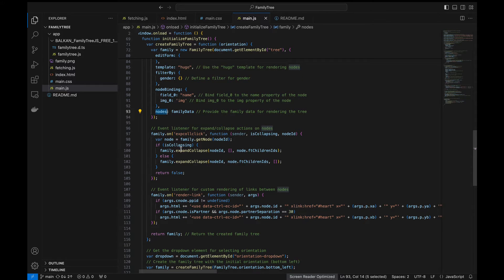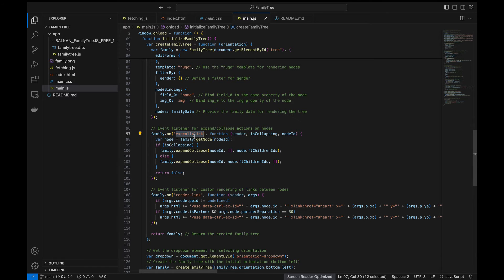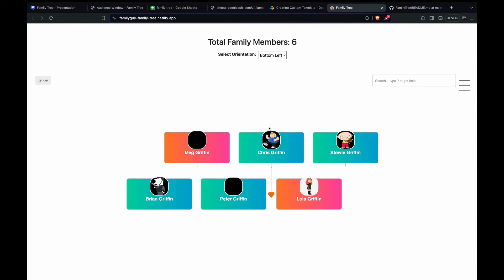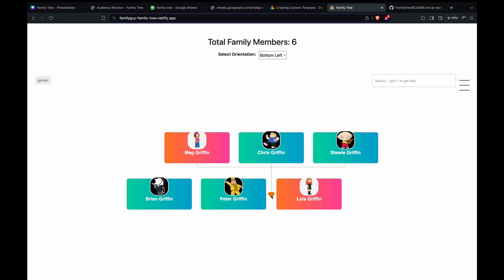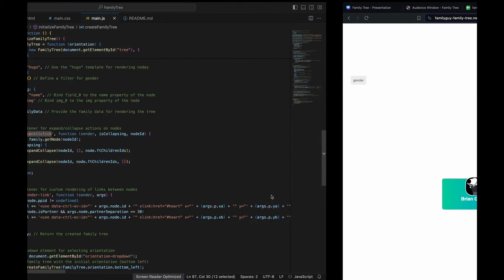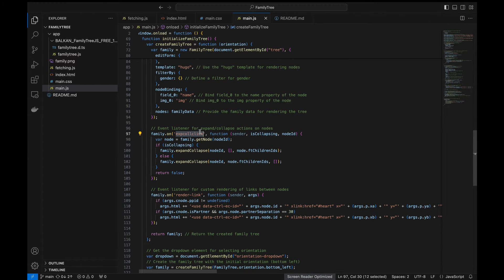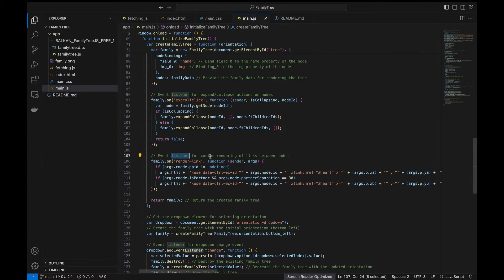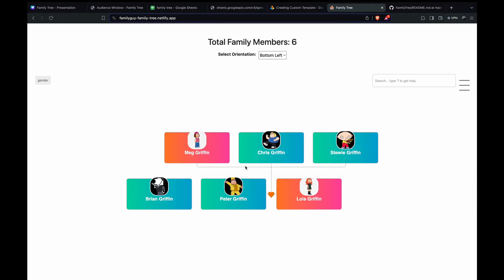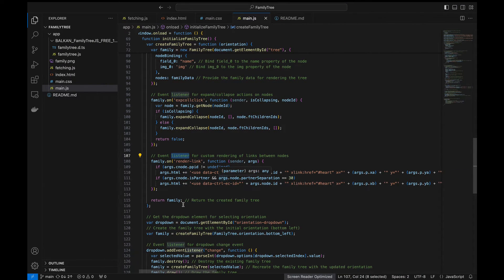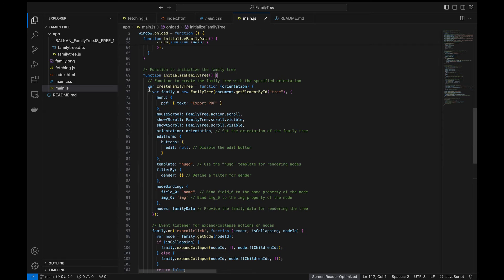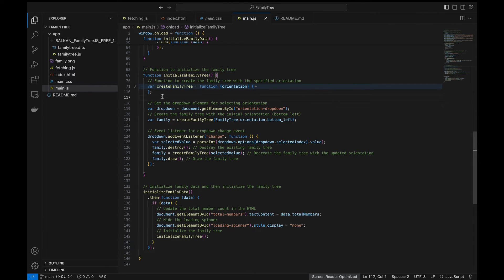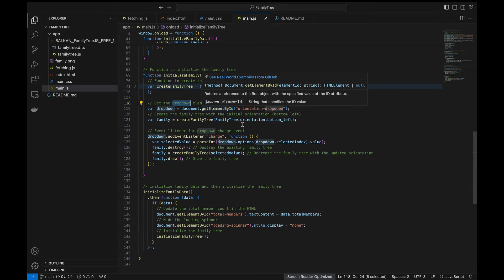We have defined an event listener for the collapse and expand actions for the nodes. So basically this is for this action. The node should be collapsed and expanded on pressing the hard button. So this event listener is for the same. This is the event listener for custom rendering of links between the nodes. This is for these links and then we return the family.